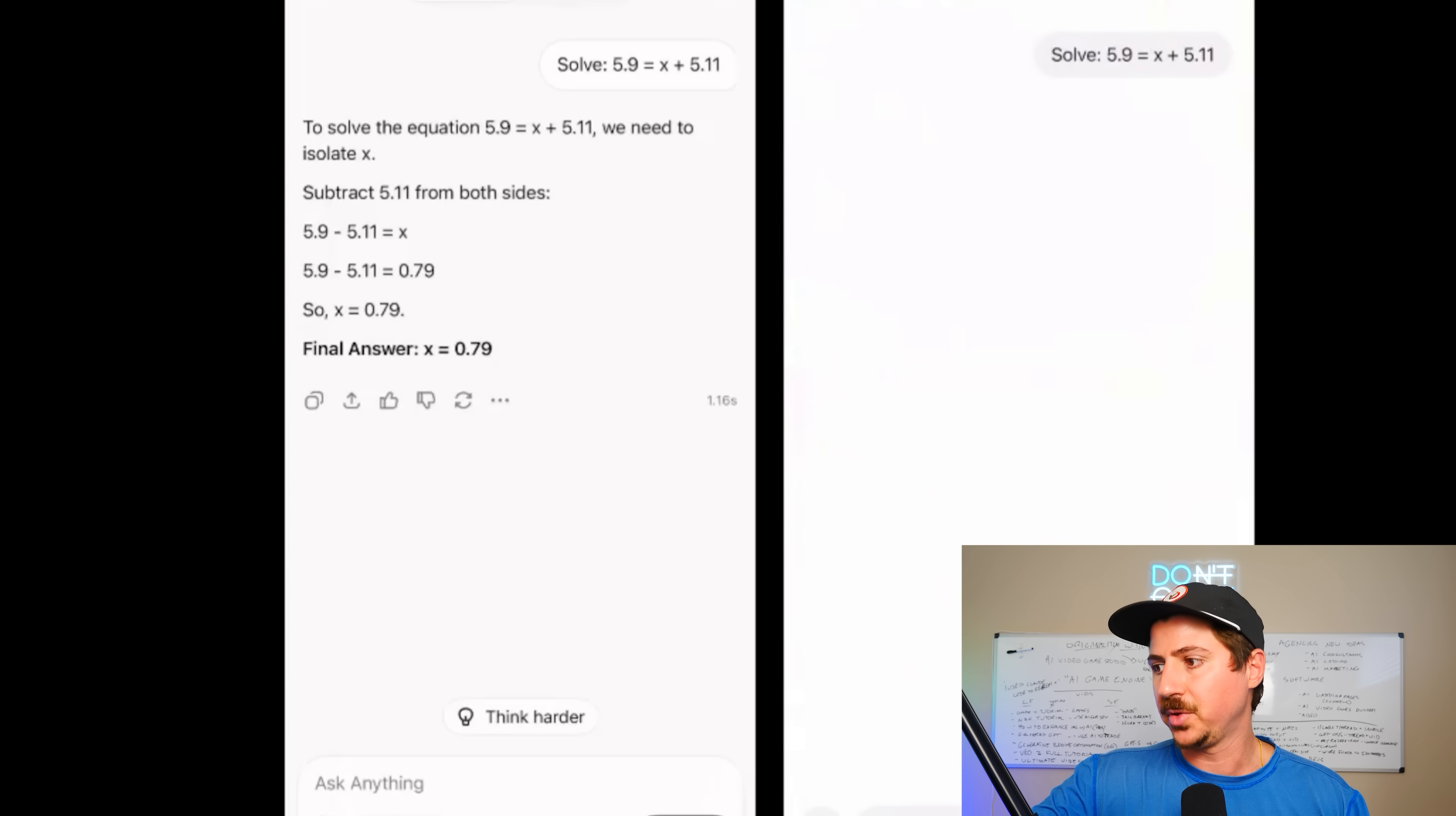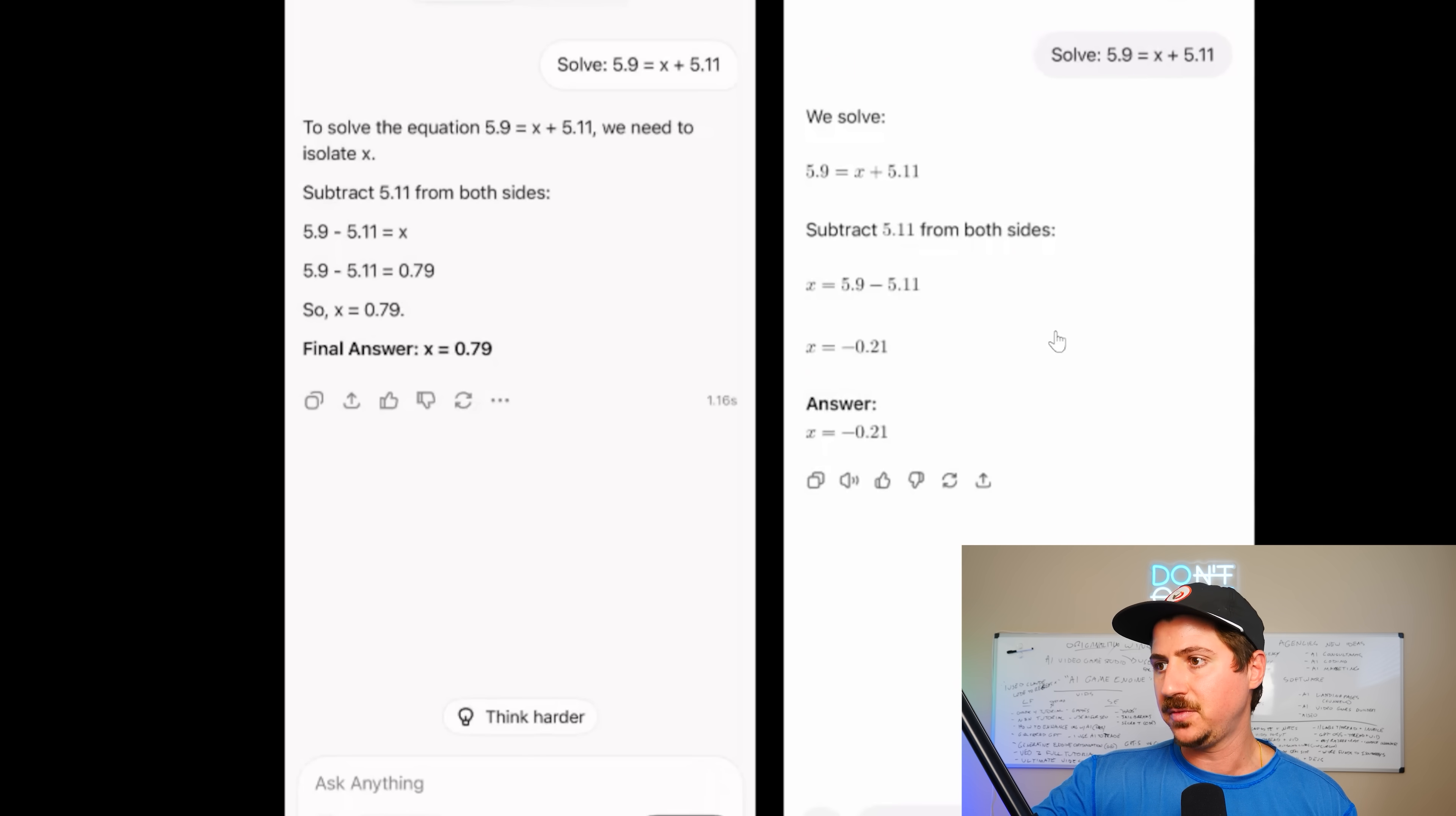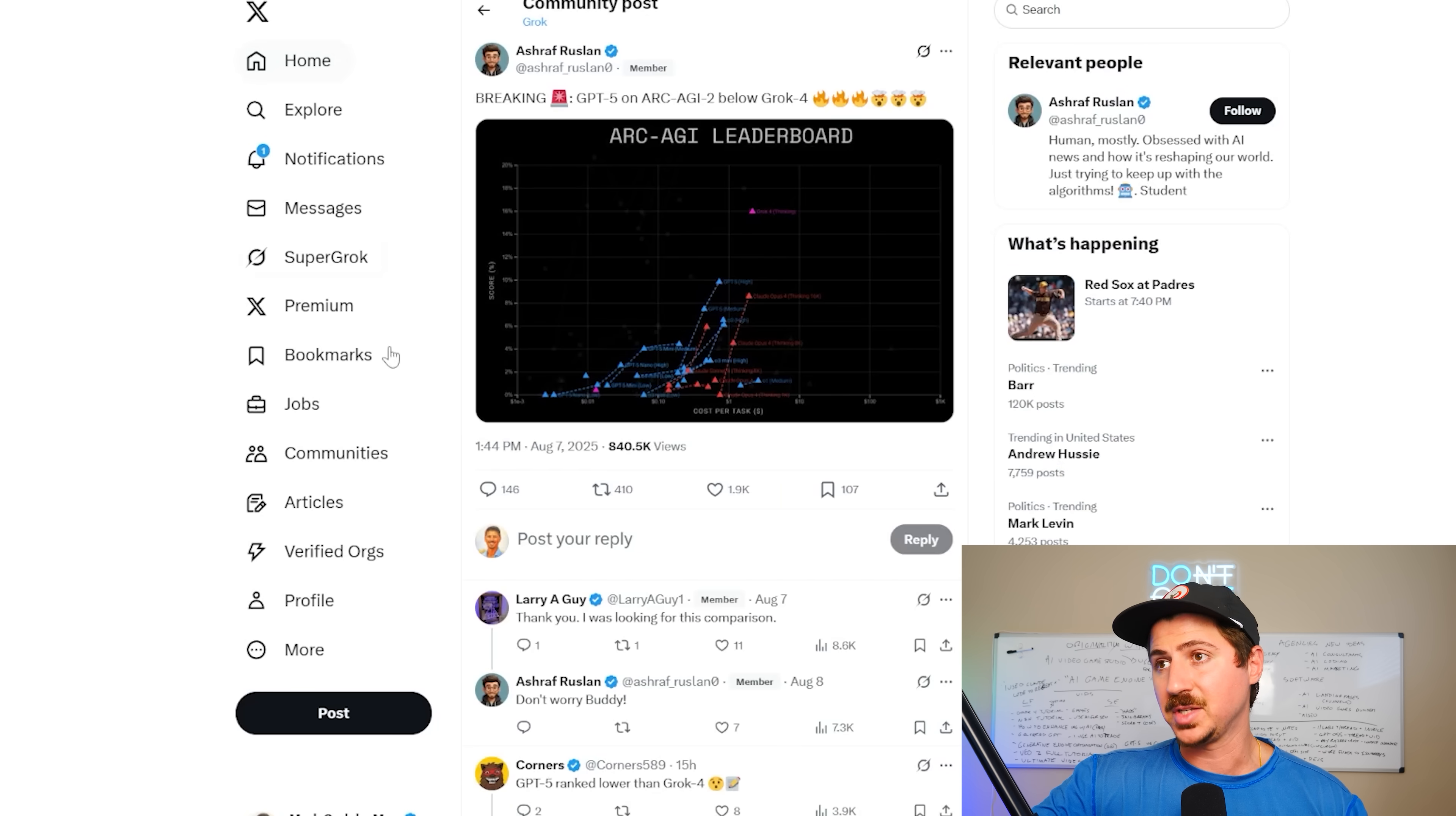Here's another example that got really popular on X. This guy did a math problem here using Grok 4 and GPT-5. You can see that Grok 4 solves it almost instantly. GPT-5 spends a few seconds and actually gets the answer wrong, surprisingly enough. So it switches to a different model, and then eventually does get the answer right. But using the first model, it got the answer wrong.